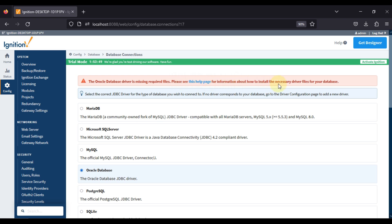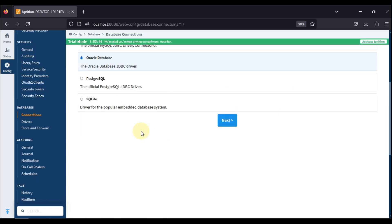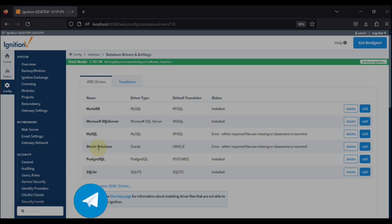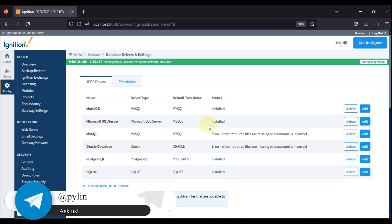If I go to database driver for Oracle database, you can see the status error: either required files are missing or class name is incorrect. So how we can resolve this error again?